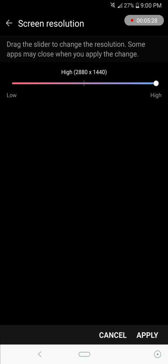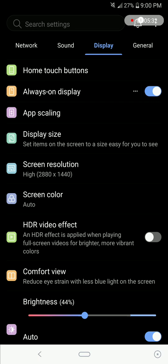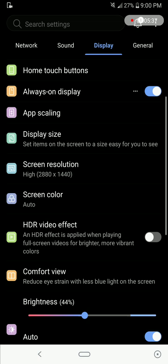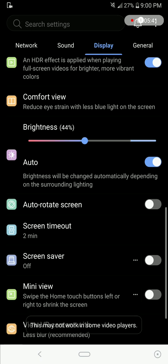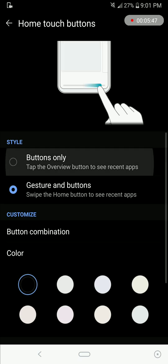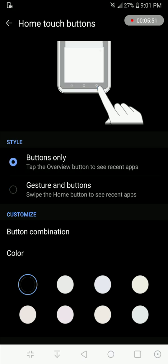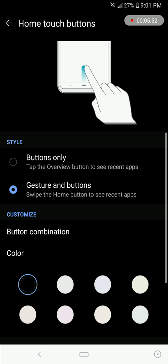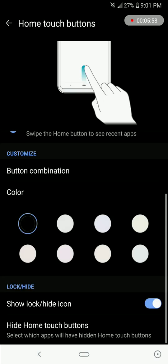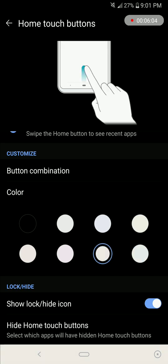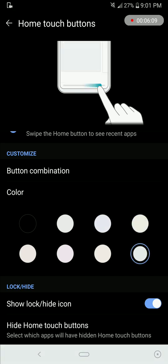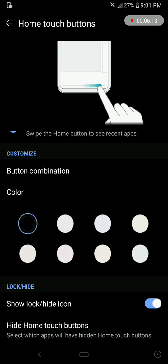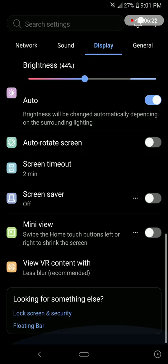You already had the option to change the screen resolution earlier as well. You have display size. I'm using smaller option, so you can change that. You have HDR video effect on some videos. So far we have seen mostly standard stuff. Here you can change the home touch buttons. I can either use these buttons, but I obviously like this gesture thing. You can reverse it as you can see. You have the option for color as well. As you can see here, it is changing slightly. I like the black one, so I'll keep that. You even have the option of apps where you can hide this thing.